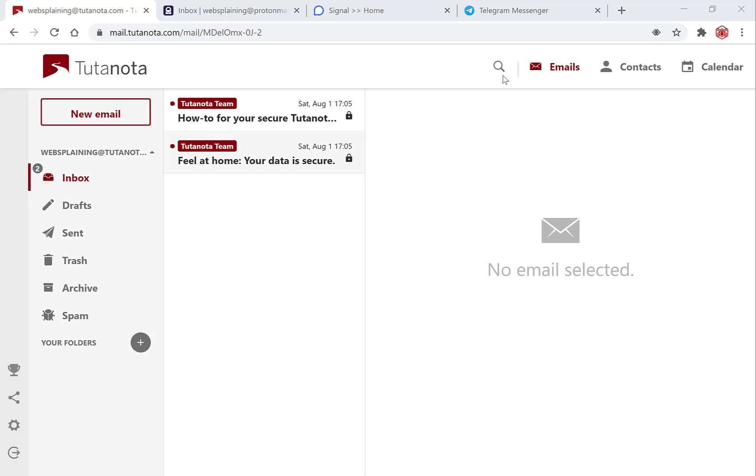In the previous Tutanota video on this channel, I showed you how to create a Tutanota email address. Upon creation of that email address we received a notification telling us that we had to wait 48 hours before we could send and receive any emails through Tutanota. That 48 hour wait time has finally elapsed and now we can begin sending an encrypted email.